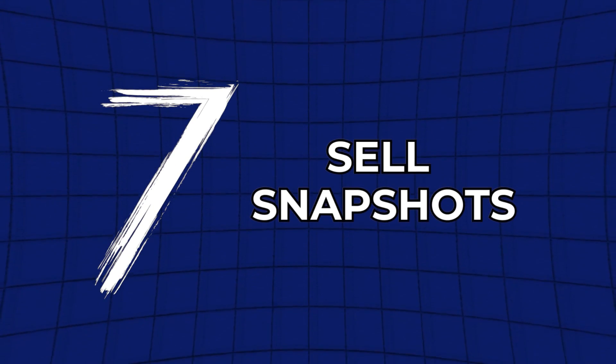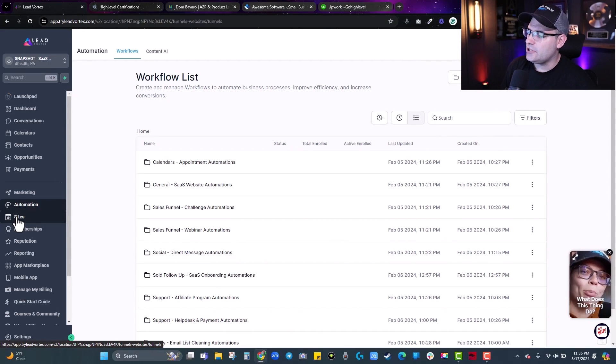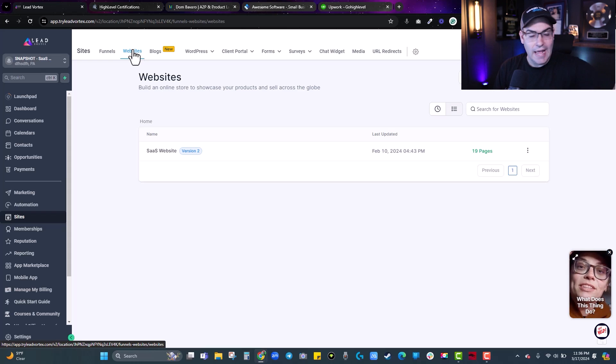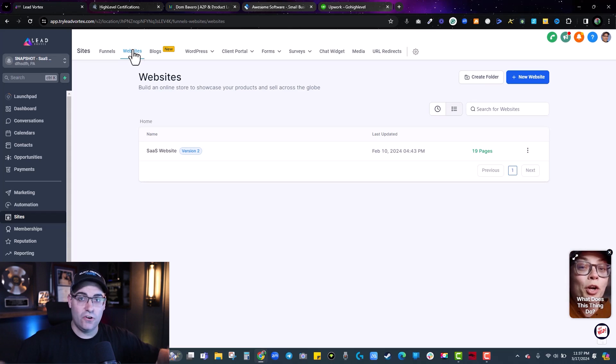The seventh and final way to make money with HighLevel is to sell snapshots over and over again. When somebody purchases a new HighLevel account from a white labeler, successful white labelers often have a pre-programmed framework — called an account snapshot — that loads into every account. HighLevel lets you pre-build all your automations, websites, and funnels, take a snapshot of it, and import those settings into any account on the platform. Because many HighLevel users have more money than time, they'll spend $500–$1,000 on a snapshot rather than building the whole framework themselves.